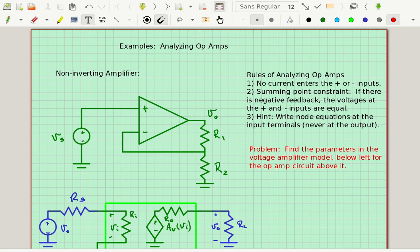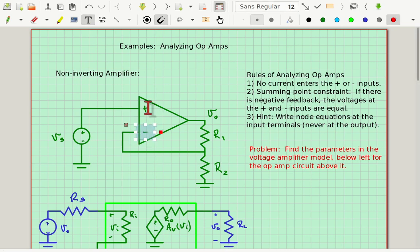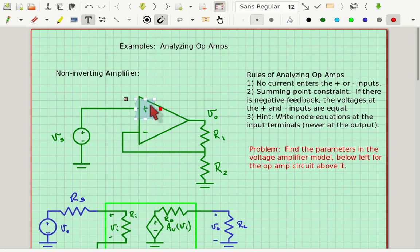We're going to use some rules that were developed previously. First of all, because the input resistance of an ideal op-amp is infinite, there's no current that enters the plus or minus inputs — the inverting or non-inverting input. The inverting input is the one with a minus by it, and the non-inverting input is the one with the plus by it.